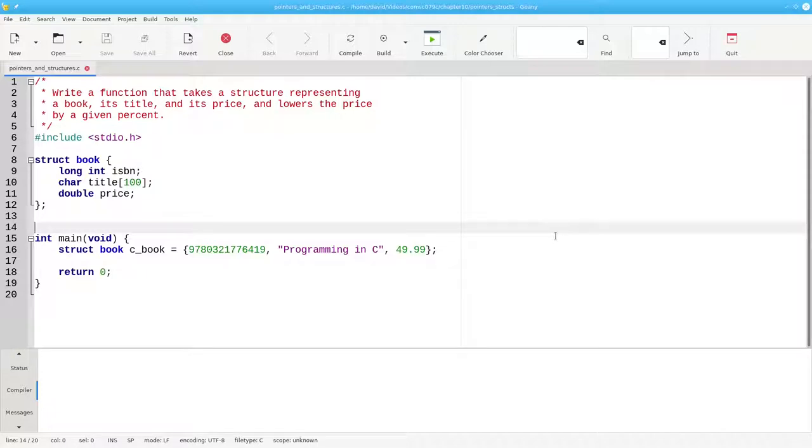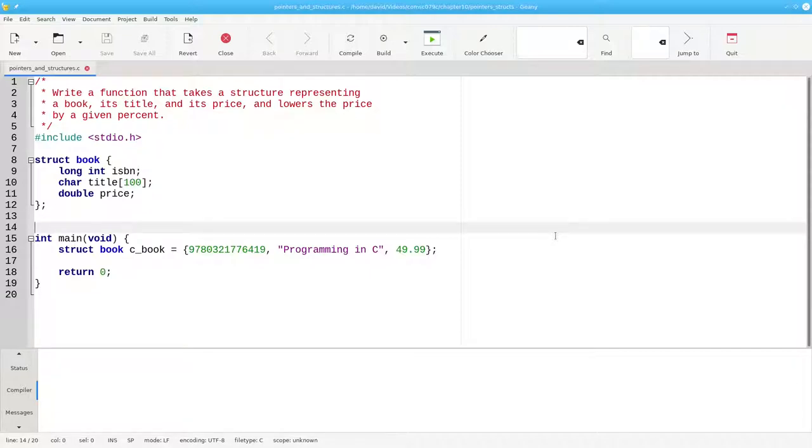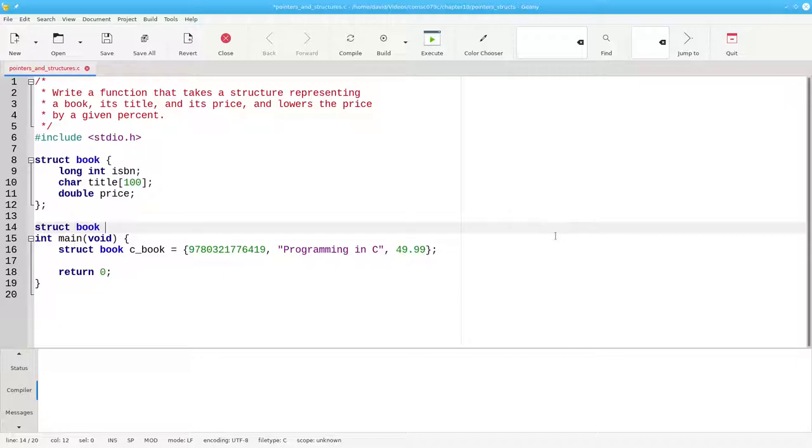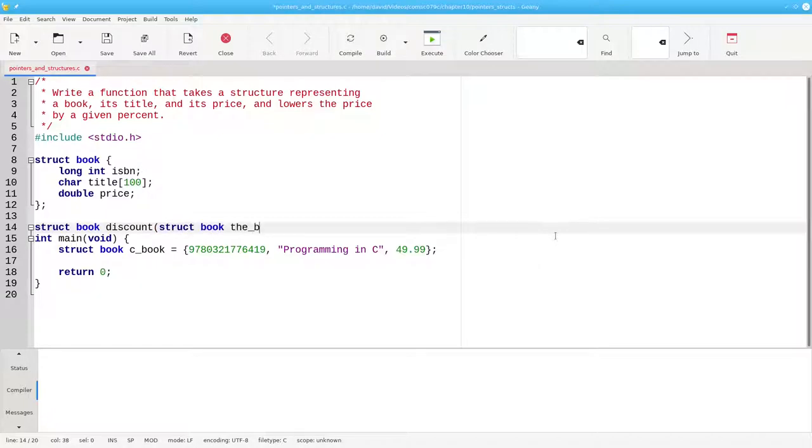We're going to write a function that lowers the price of the book by a given percent. Because structures are passed by value, the function will have to return a struct book. The name of the function will be discount, and the parameters will be the book we want to discount and the percentage to take off the price.